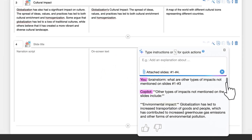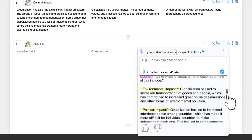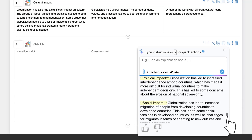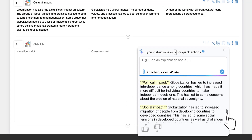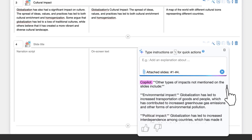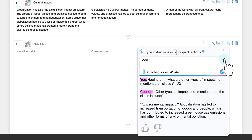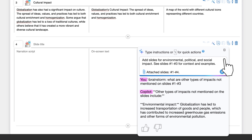We can then use the suggestions provided by the copilot to add more content to the storyboard. For example, we can say add slides for environmental, political, and social impact. See slides number 1 to number 3 for context and examples. The copilot then adds the new slides as asked.